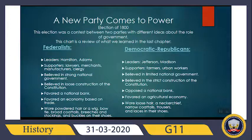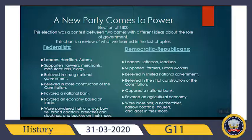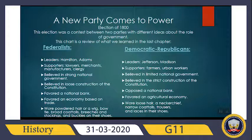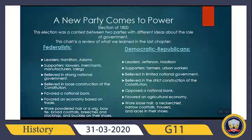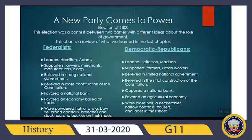Federalists additionally favored a modern lifestyle for America. On the opposite side, Jefferson and Madison were the leaders of the Democratic Republicans. Their supporters were mainly farmers and urban workers. They believed in limited national government and strict construction of the Constitution. They opposed a national bank and favored an agricultural economy, a kind of economy based on the life of farmers and the traditional life of Americans. They wore loose hair, a neckerchief, trousers, and laces in their shoes.